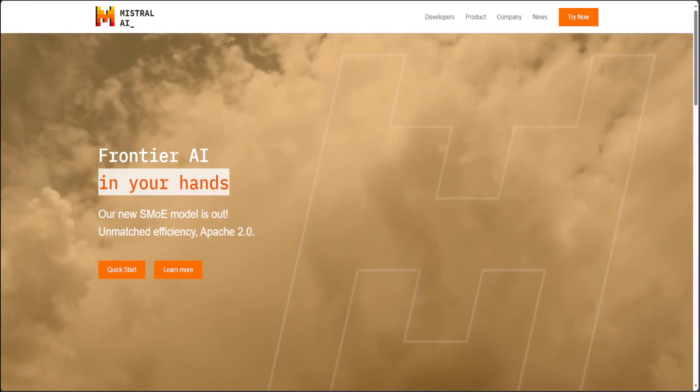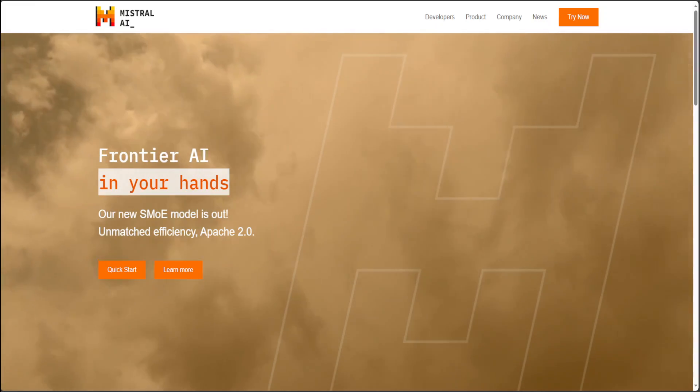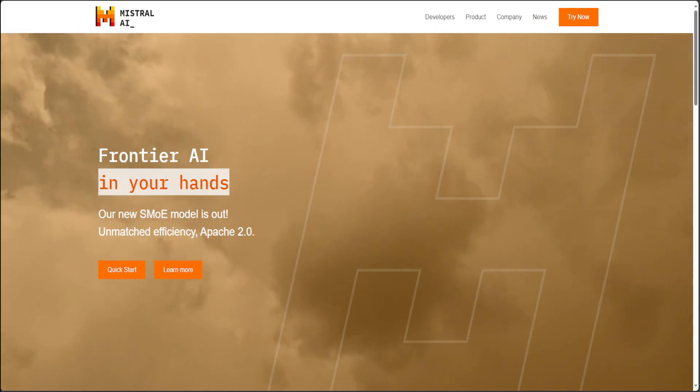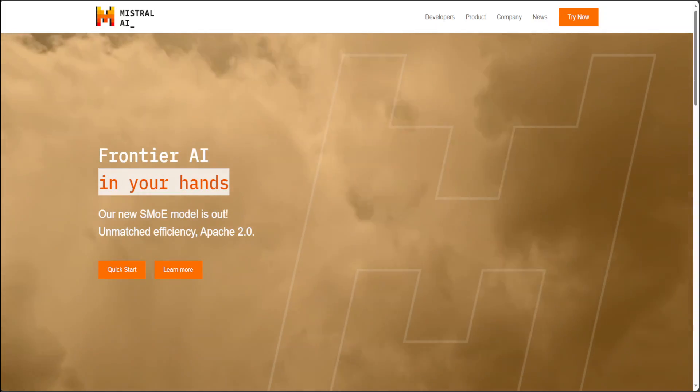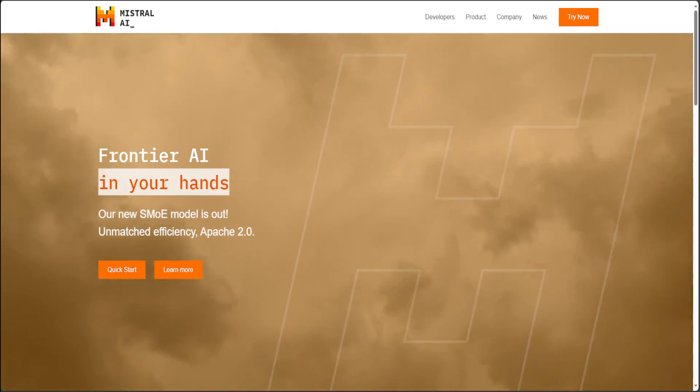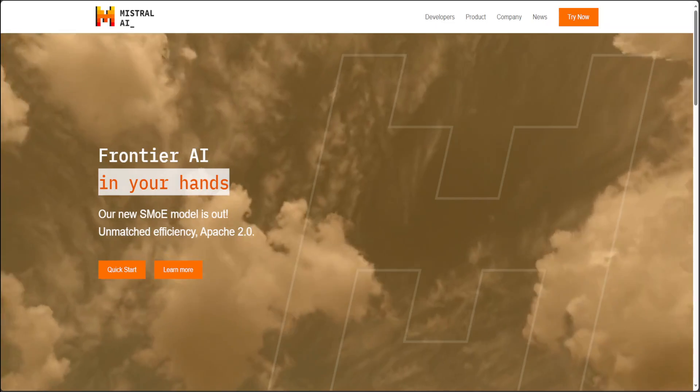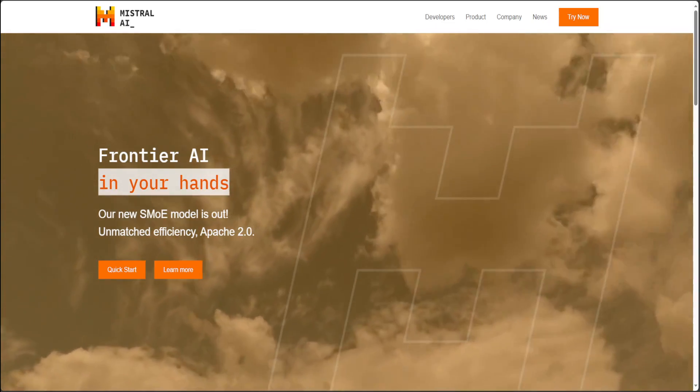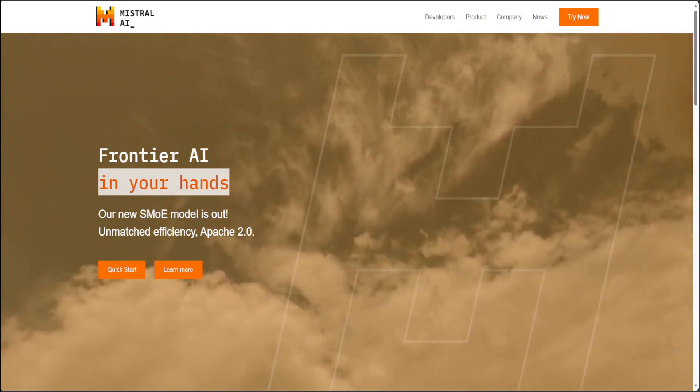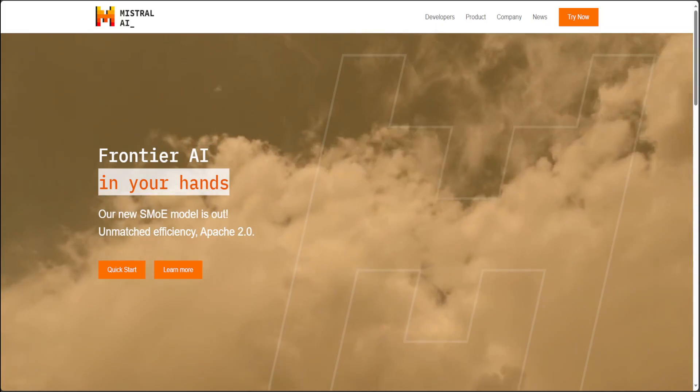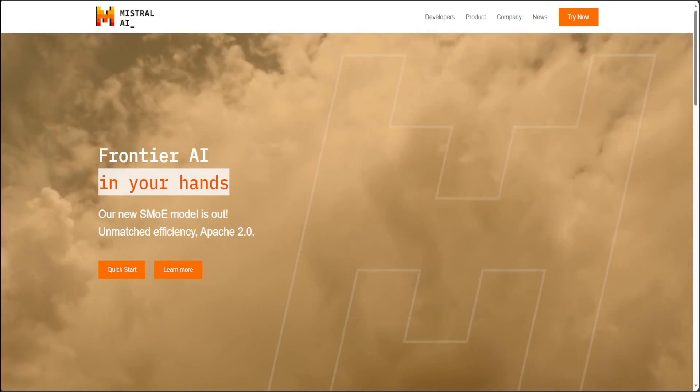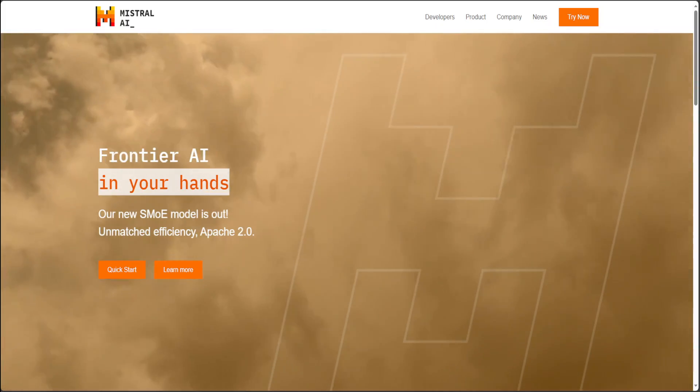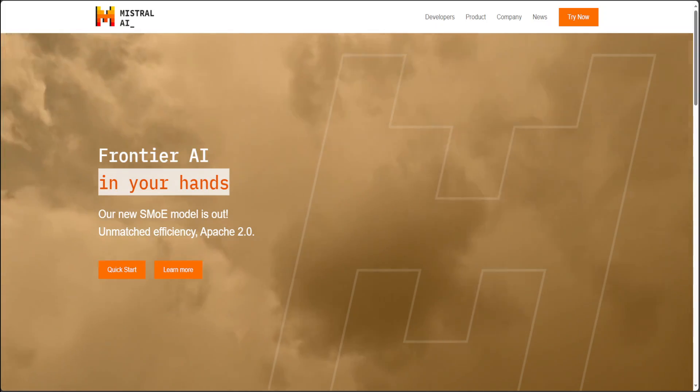Hello guys, if you've been following my channel for some time, you might notice that I'm a big fan of Mistral. Mistral is a French company which was formed in April 2023, last year, by previous employees of Meta and Google DeepMind.